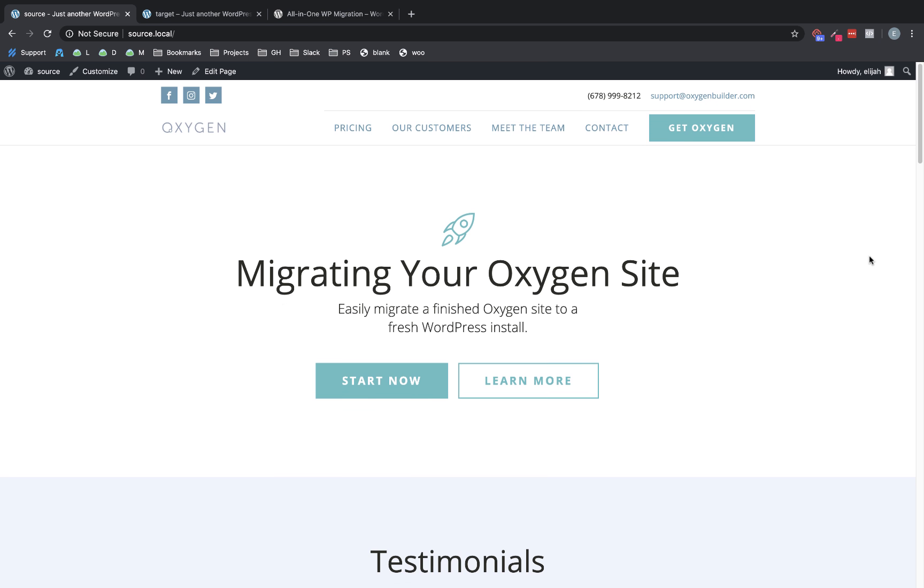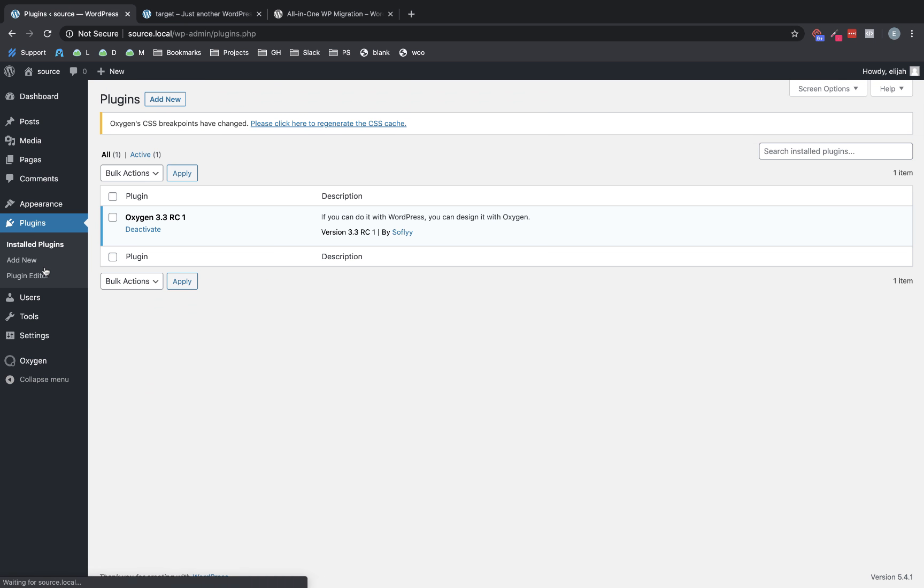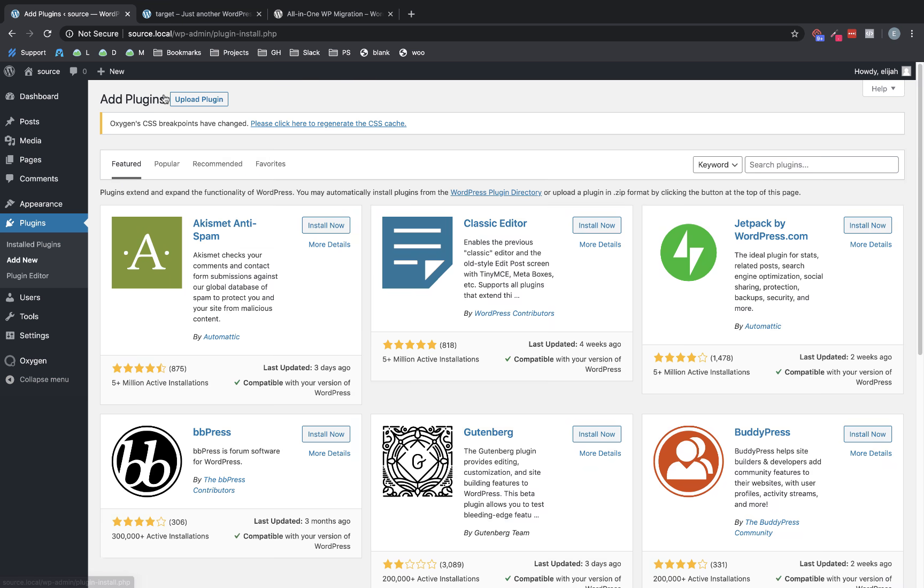And let's assume we're now done with this site and we want to move it to a different environment. So let's jump back to the dashboard. And we're going to need to add a new plugin. So we're going to go to plugins, add new.